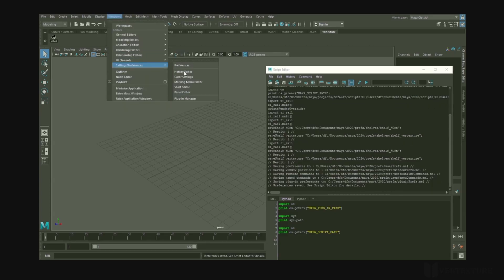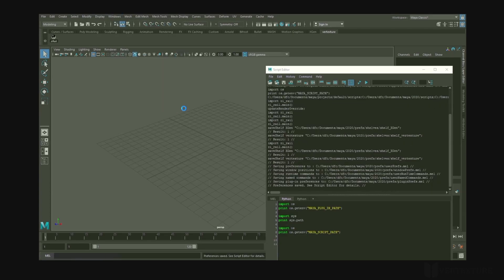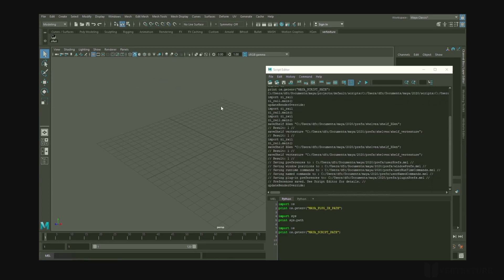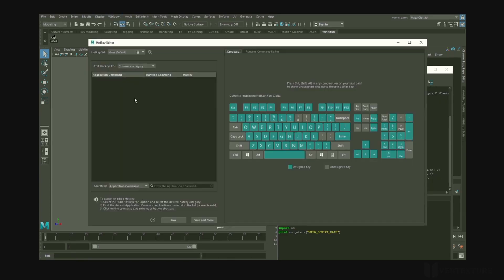And for the shortcut, simply copy and paste the commands in the hotkey editor and set your key.